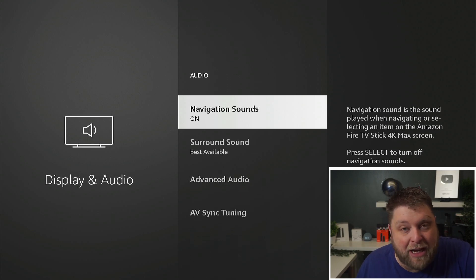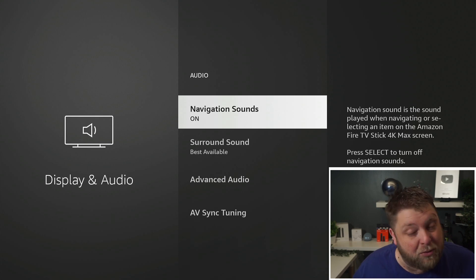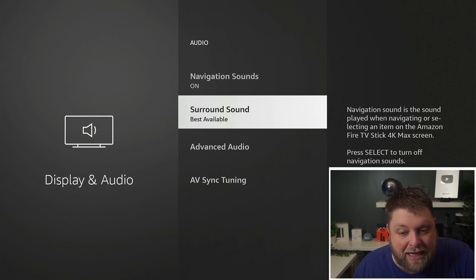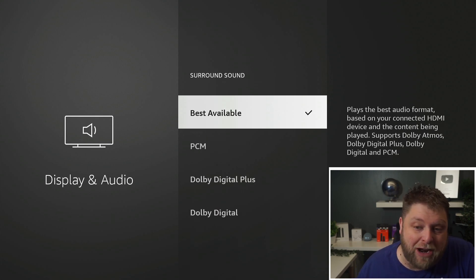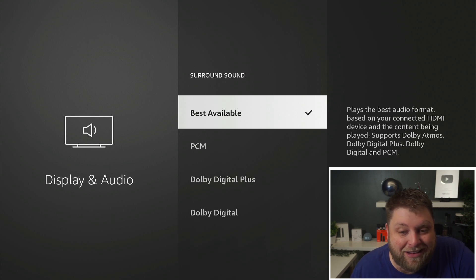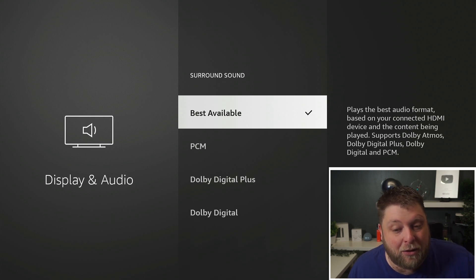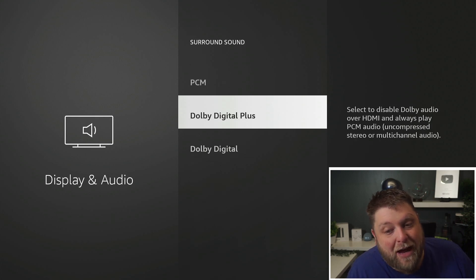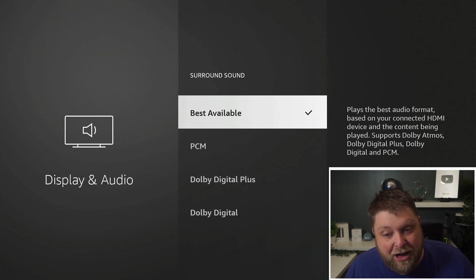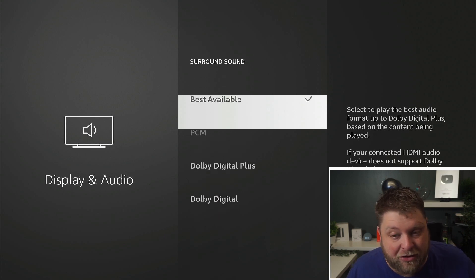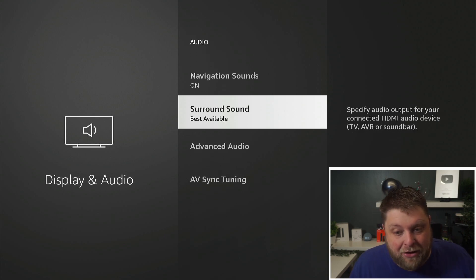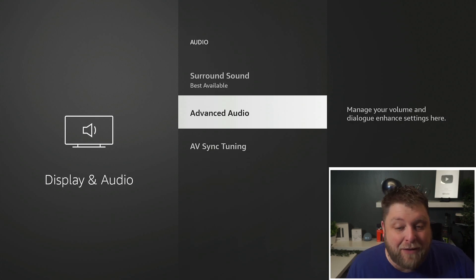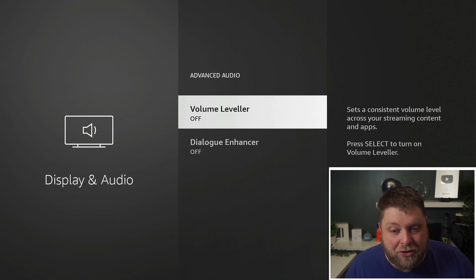You've got Navigation Sounds — this is where you can turn those off if you don't like the clicking noise. You can also see what the surround sound is set as. A lot of people did find joy with out-of-sync audio just by changing these options here.